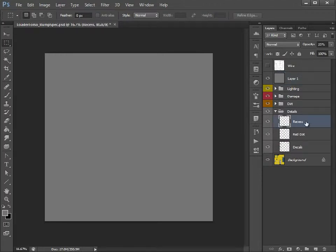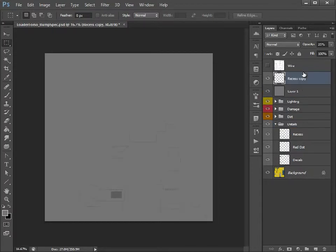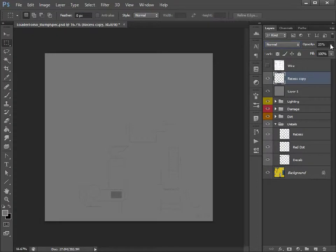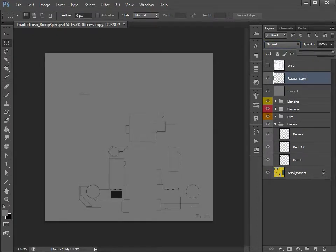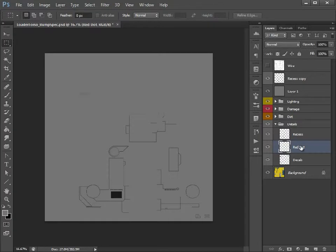So obviously we need our recessed layer so we're just going to create a copy, move this up here like so, make sure that's at normal, set that to 100%. Now we know we want this to be pushed into the model so we can leave that as black and that is absolutely fine.